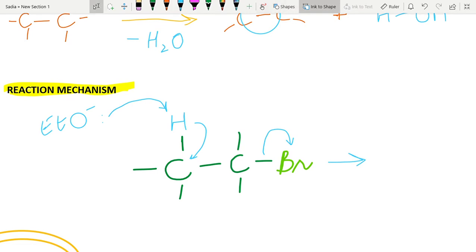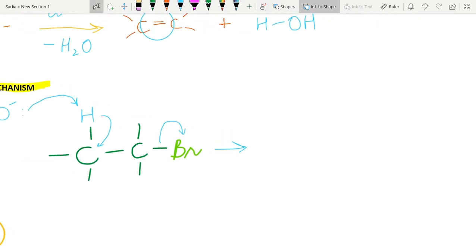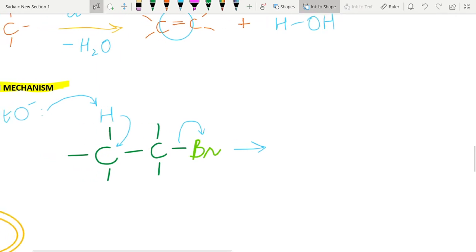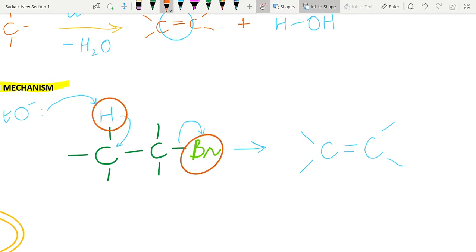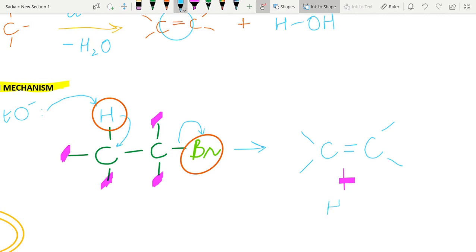What will happen is that bromine will take its electrons and leave. Because of this, a carbon-carbon double bond is formed. When hydrogen gives its electrons to the carbon atom, the double bond forms here. No bromine is left — hydrogen has left and bromine has left — leaving the remaining four groups, and in the end we have HBr. This is the dehydrohalogenation reaction.